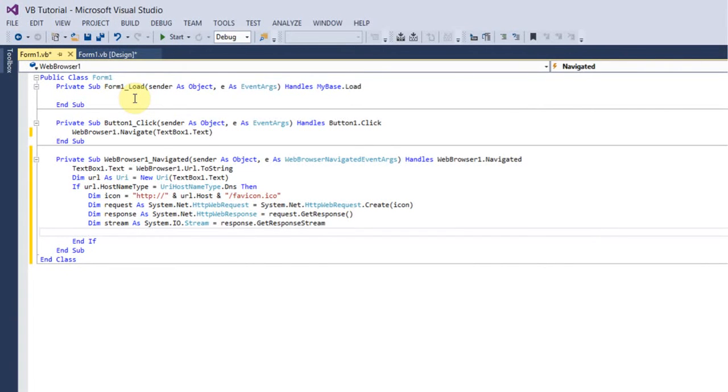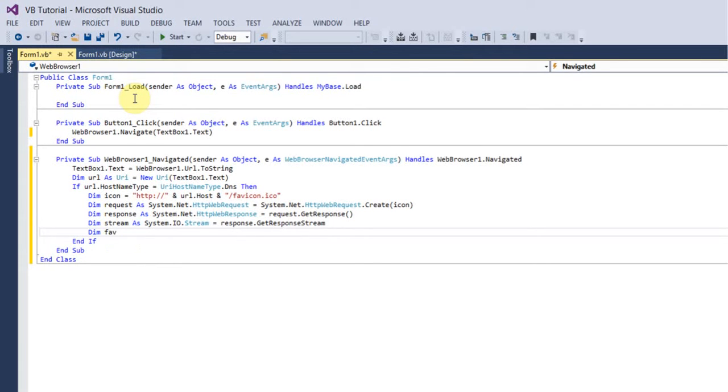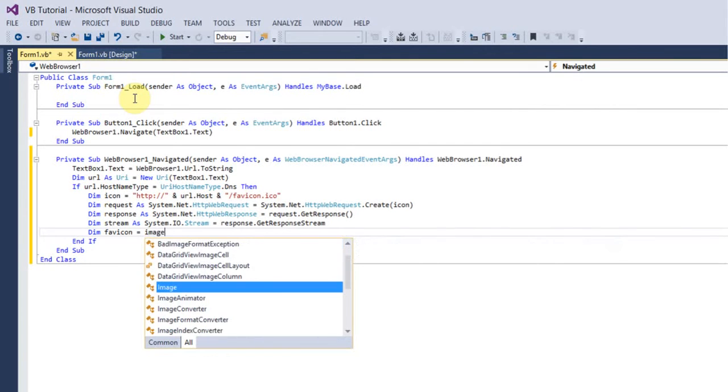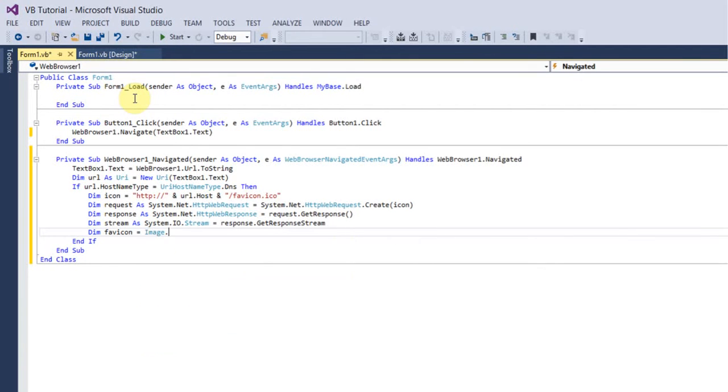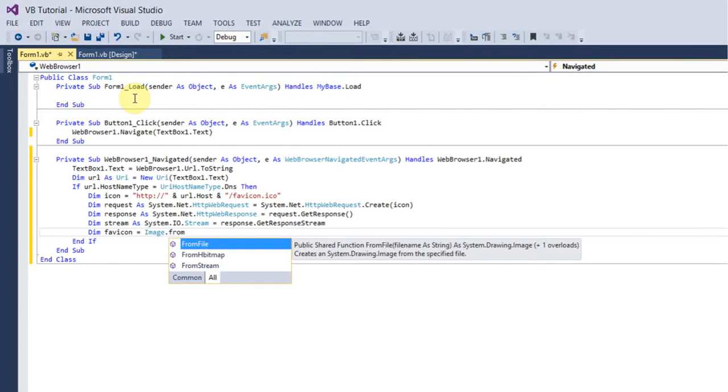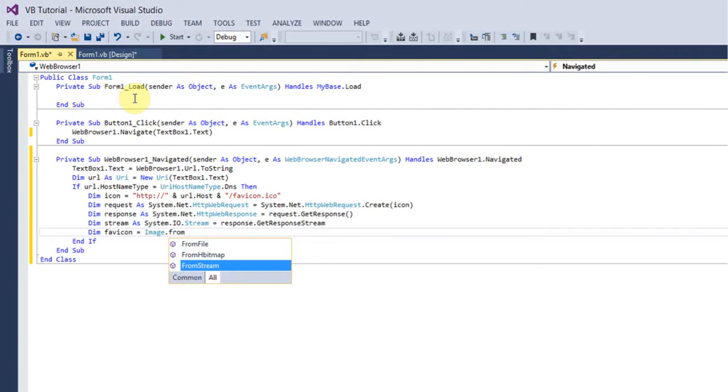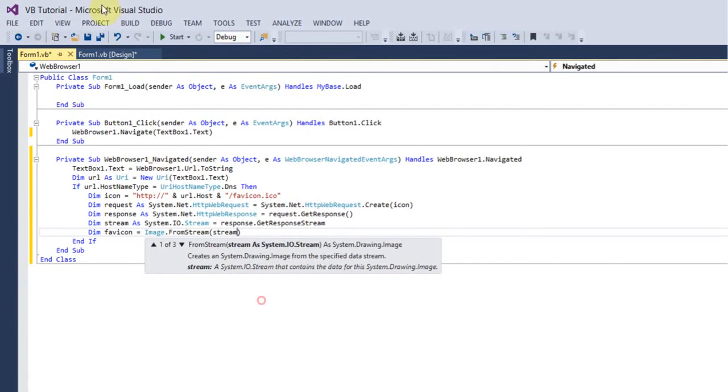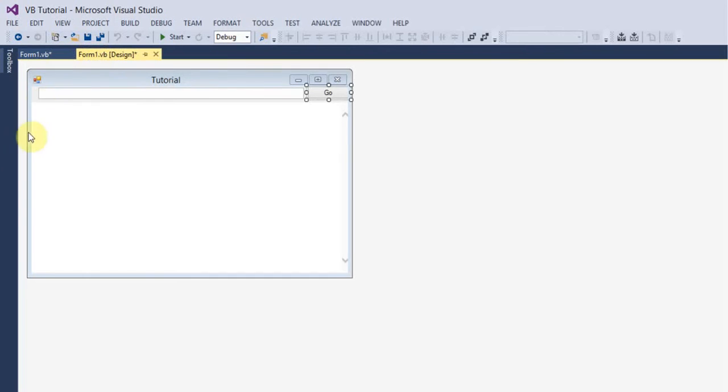Then you can put Dim favicon equals Image.FromStream and then in brackets you want to put stream. One thing that we should do before we do the next line of code